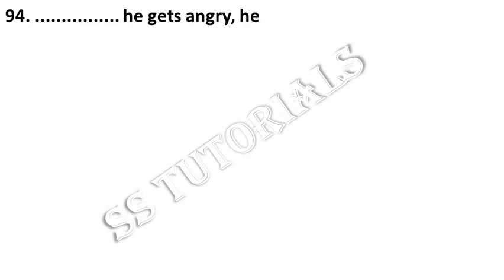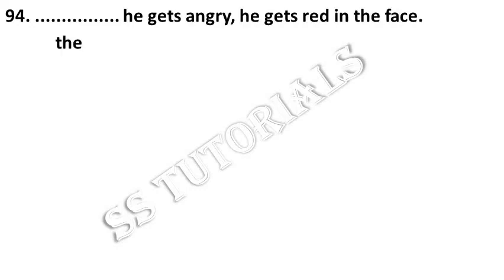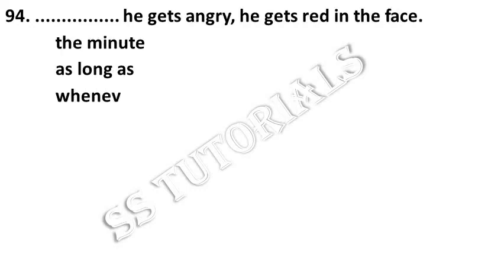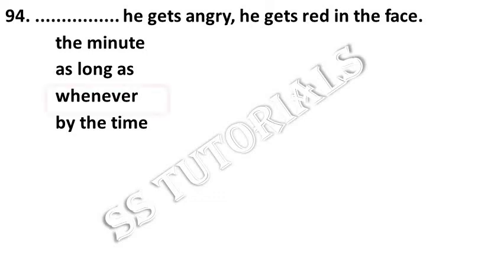Dash he gets angry, he gets red in the face. Answer: whenever.